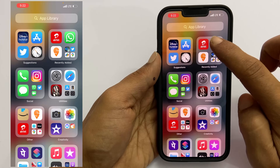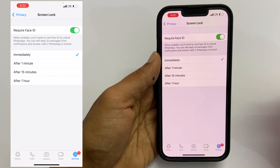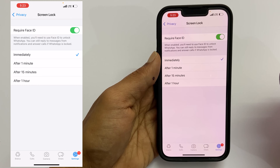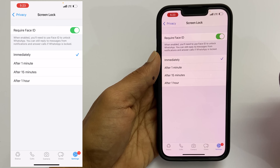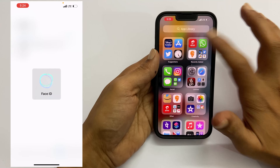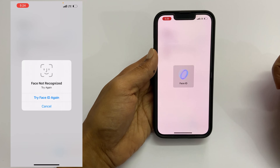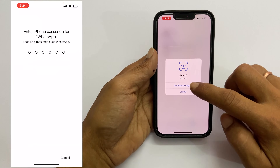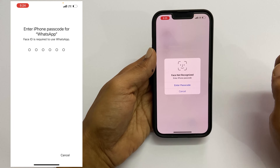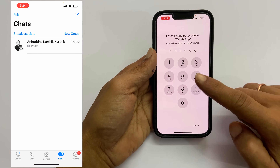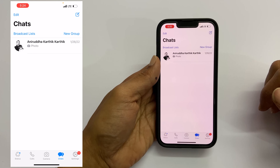Let me select Immediately. Now, if I close and open WhatsApp, it requires Face ID authentication. One of the important things to keep in mind while using this option is there is no option of creating a separate WhatsApp password. The backup password will be your iPhone Screen Unlock Password. So once Face ID is enabled, if Face ID authentication fails, you can open it with the Screen Unlock Password.